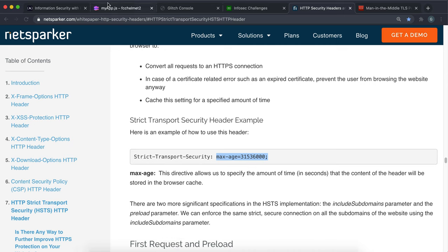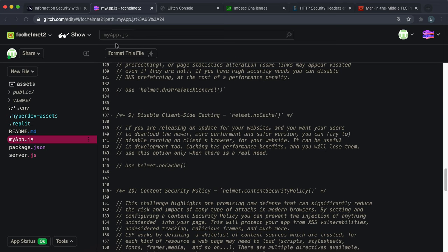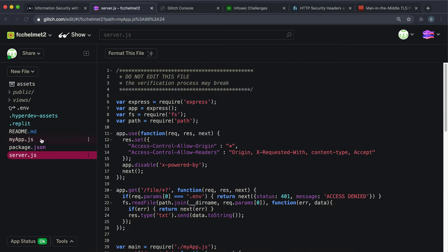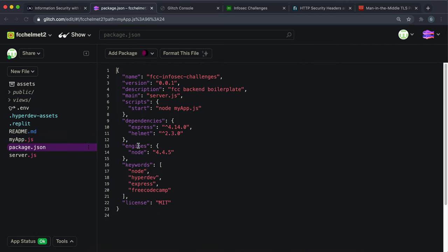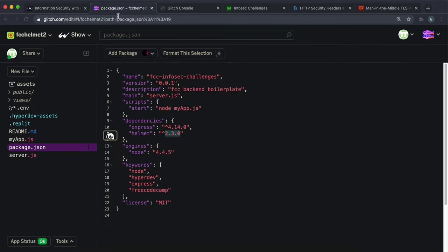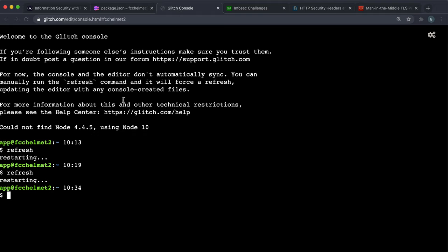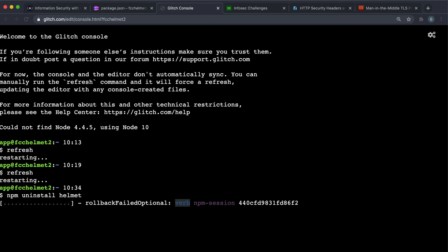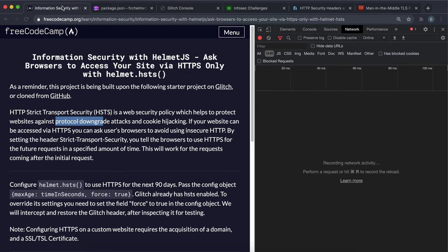A very important thing that you have to do for this project specifically is so far we've been using helmet version 2.3.0. This test will only pass with version 3.2.0, so we need to upgrade our helmet version. What we want to do here is say npm uninstall helmet to remove the existing version of helmet first.